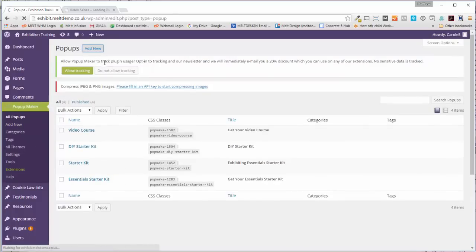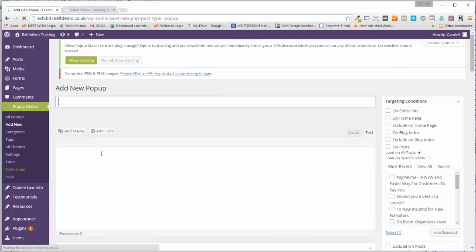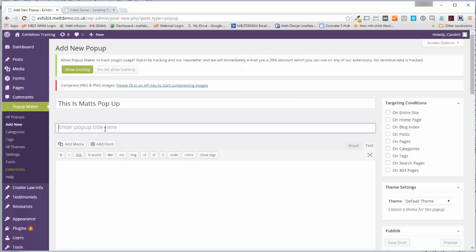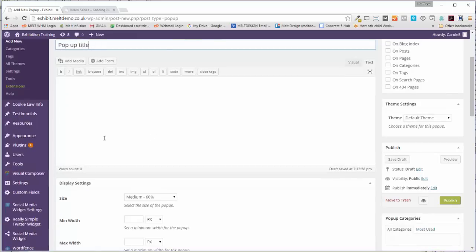Then you want to say Add New, and we'll call this one Matt's Pop-up Title. You can add that there if you want, and then in here we want to add our content. So this is the pop-up header, and then this is sign-up text, so you can do all the things you want to do.